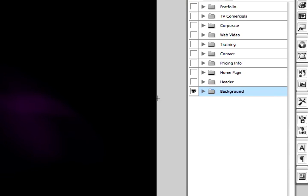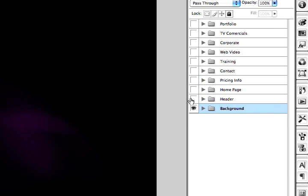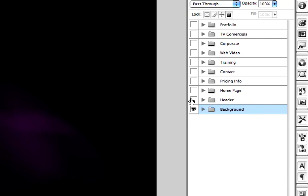In the next clip we'll talk about creating a header to import into Flash.